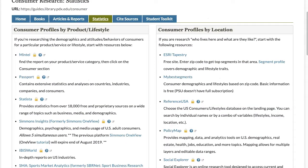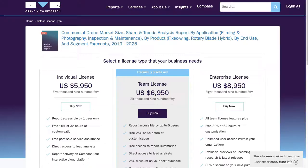As this is a short concept-based video, I won't be going into details on how to find consumer information in specific databases. For step-by-step instructions, please click on the question mark next to a database for a tutorial. Market research reports are abundant, but oftentimes very expensive. While the PSU library subscribes to several excellent databases, due to budget constraints and license restrictions, we usually cannot purchase individual reports you find online if they are not already part of the resources we pay for.